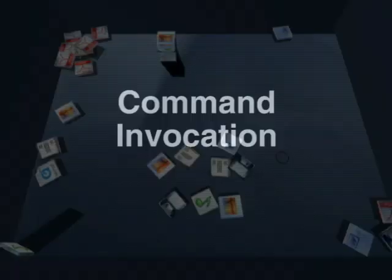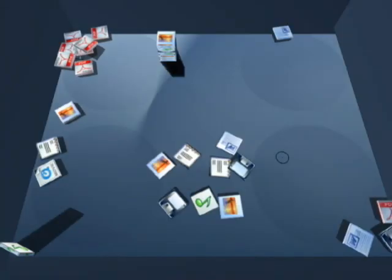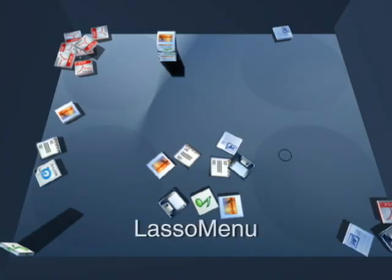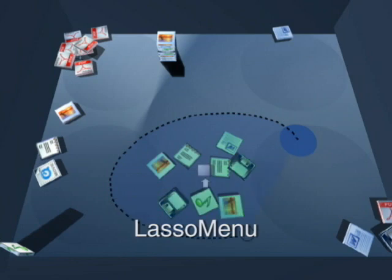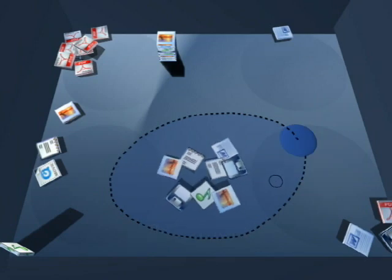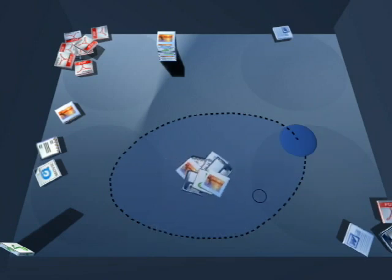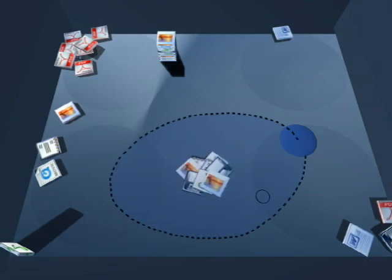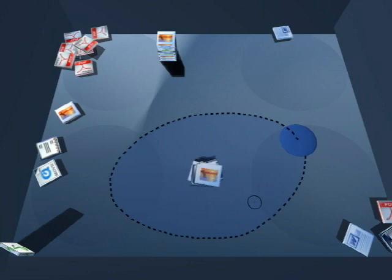For more complex interactions, we use a novel technique called lasso menu, where we fluidly lasso select documents and invoke commands with a control menu, displayed when the lasso is completed. The direction of the stroke from here on specifies a parameter, the degree of tidiness in this case. Tightening all the way creates a tidy pile.